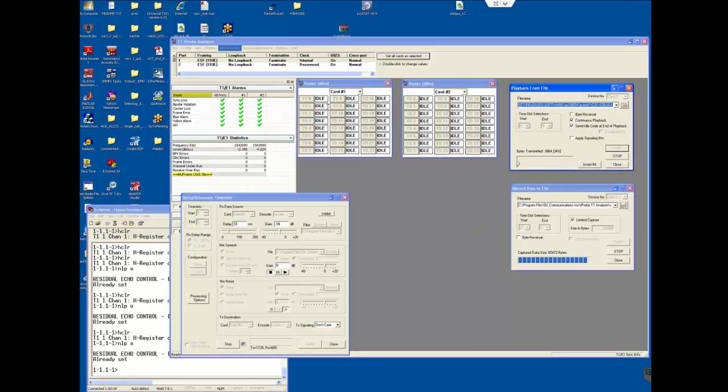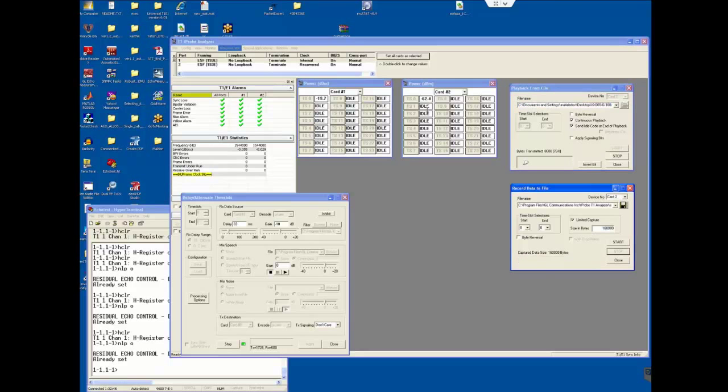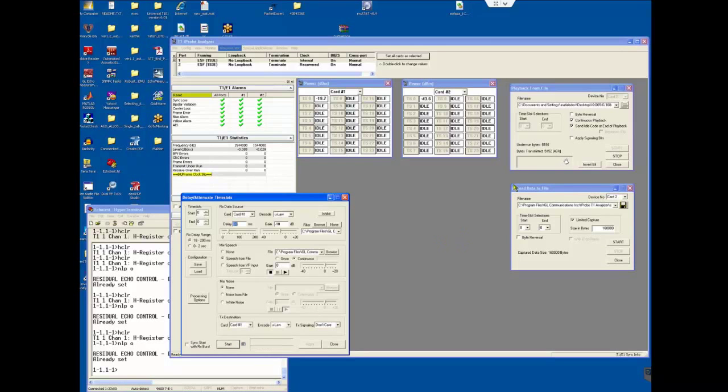Watch these windows. So it looks like it is converging. Let's capture for 20 seconds. Now stop delay and attenuate time slots and stop playback from file.